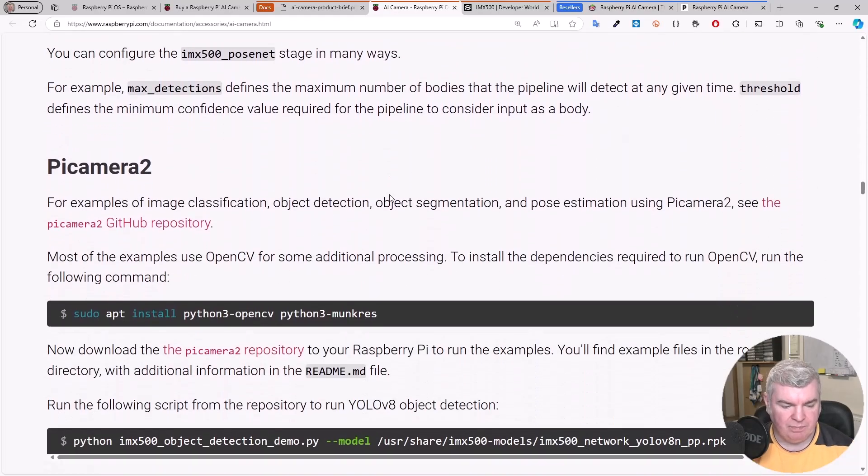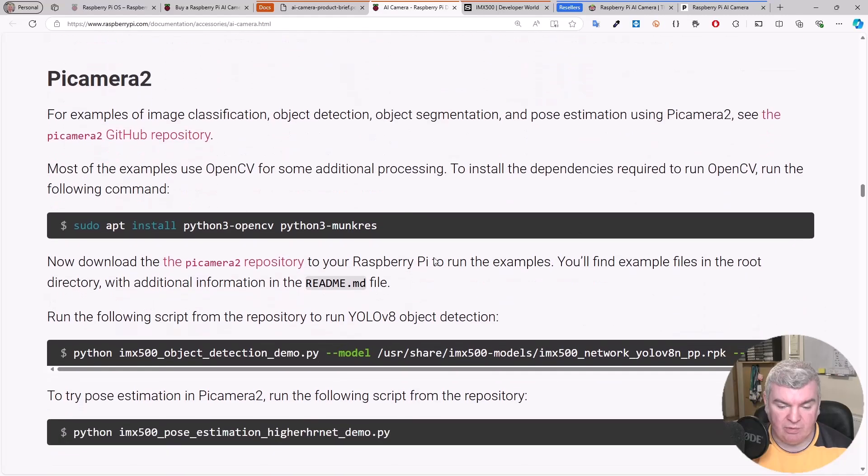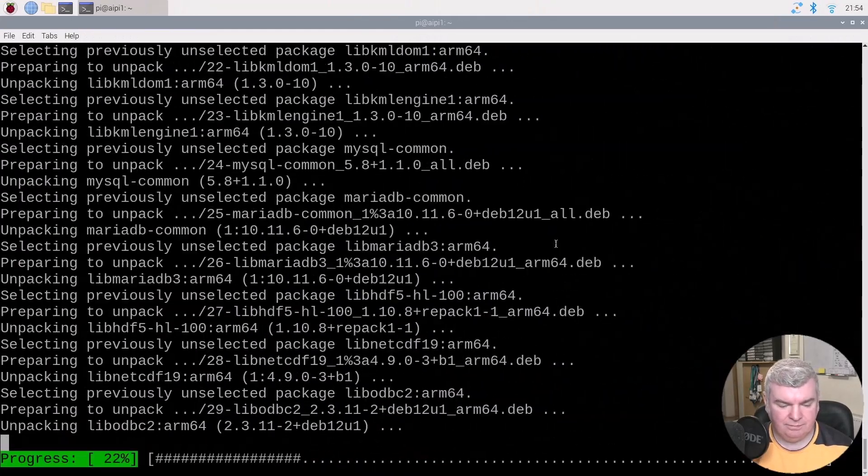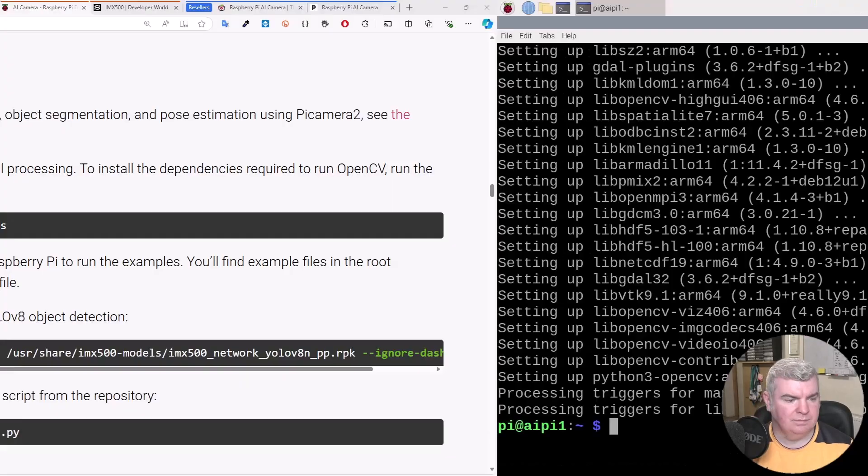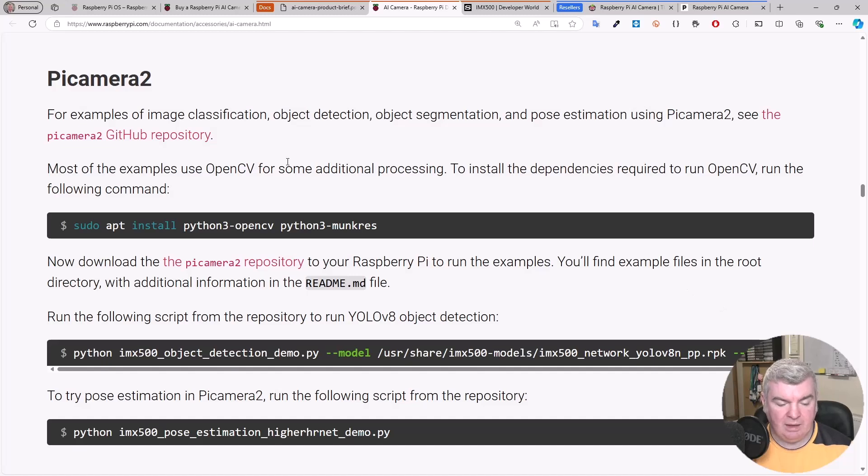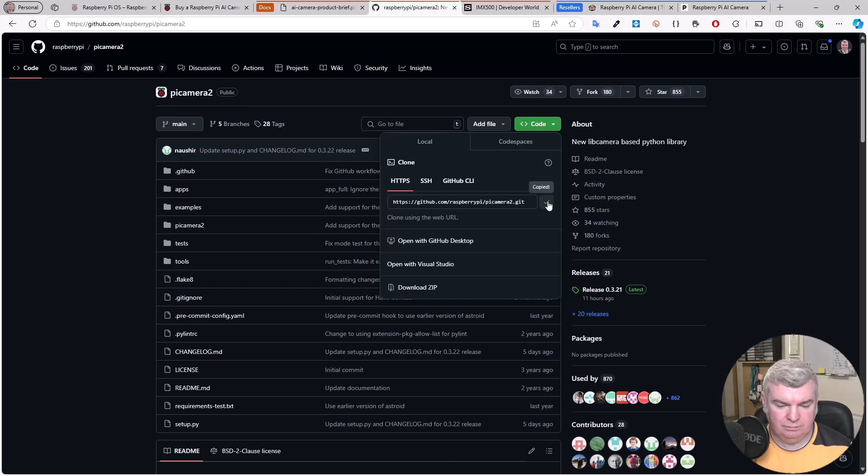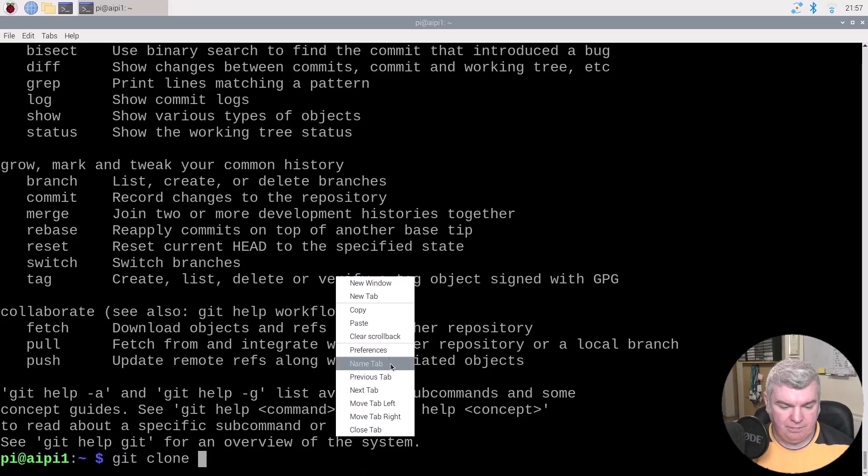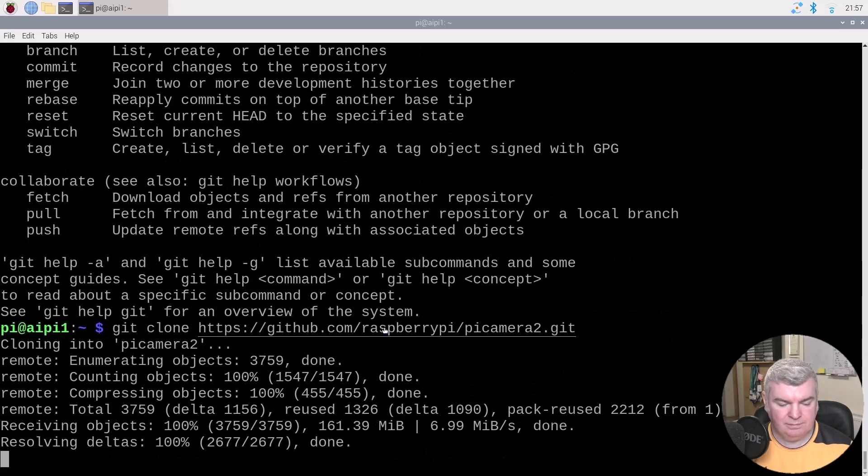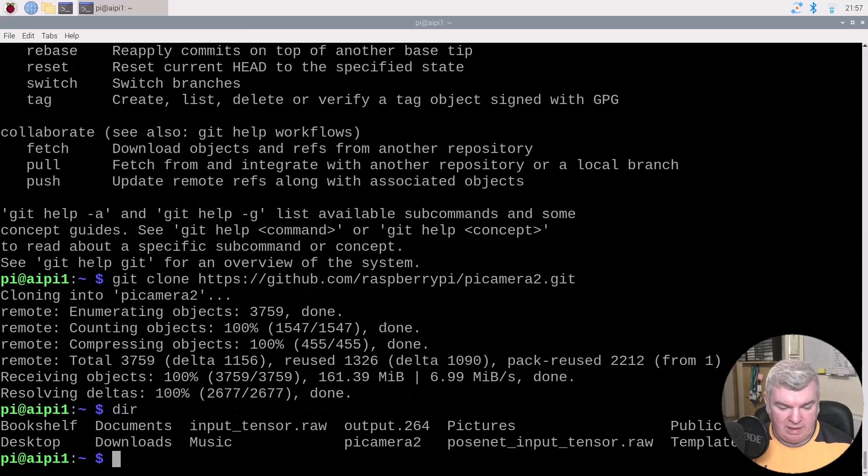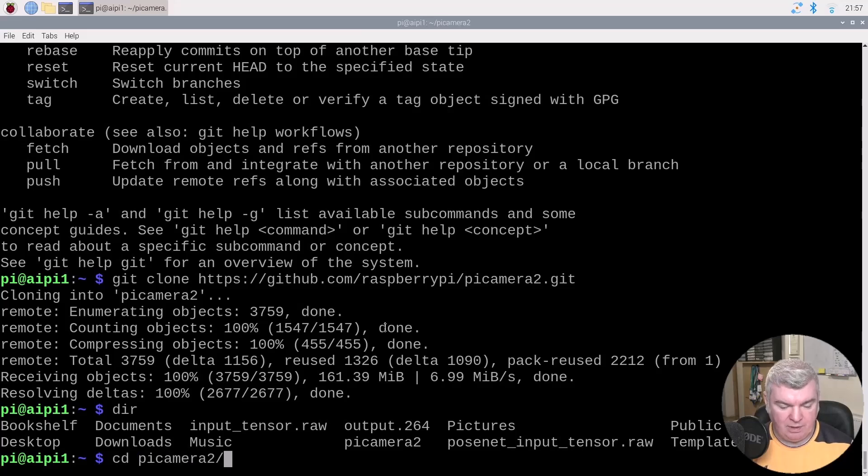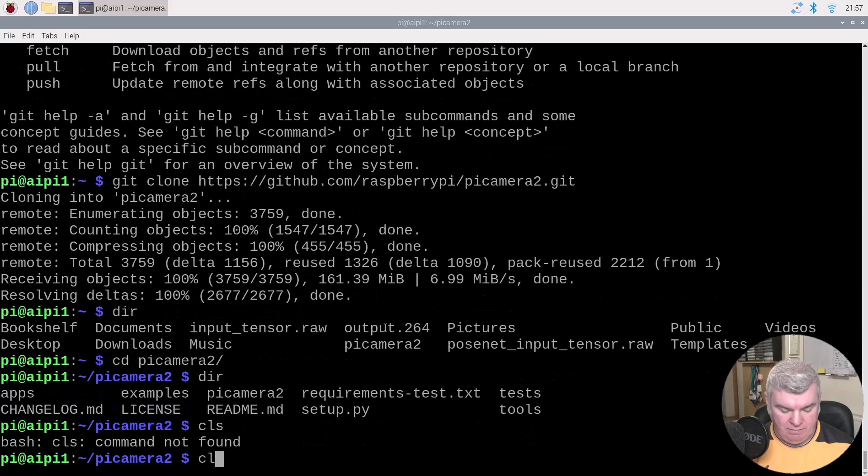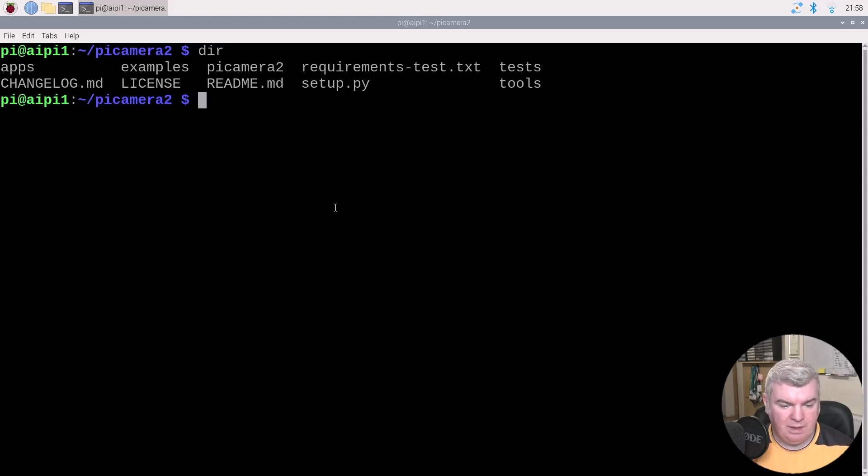Pi Camera 2. For examples of image classification, we can see the Pi Camera 2 GitHub repository. Most of the examples use OpenCV for some additional processing. To install the dependencies, we can run that. So we can run the following script to run the YOLO V8 object detection. The next thing we need to do is download the Pi Camera 2 repository to your Pi to run the examples. We can clone that. That's done. Let's go in there and CD IMX500.